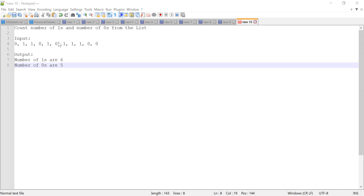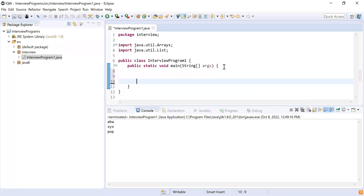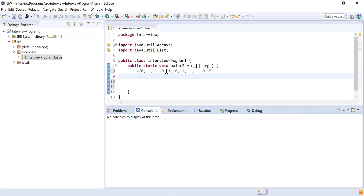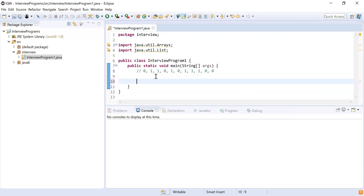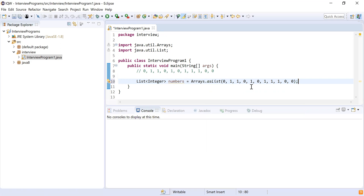Yes, I can do it. Let me copy the input array. In this case, I have a list of numbers — a combination of zeros and ones — and I need to count the number of ones and the number of zeros. I'm going to create a List of Integer, call it 'numbers', and use Arrays.asList to populate it with the input. It has six ones and five zeros, so I need to count them.